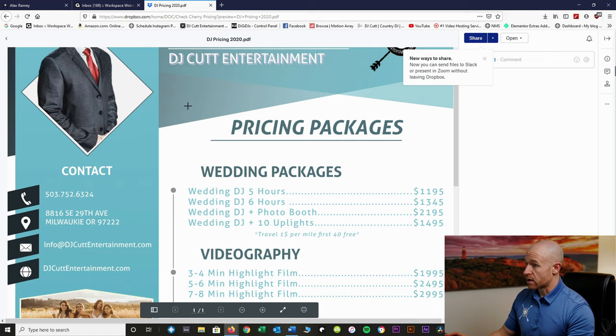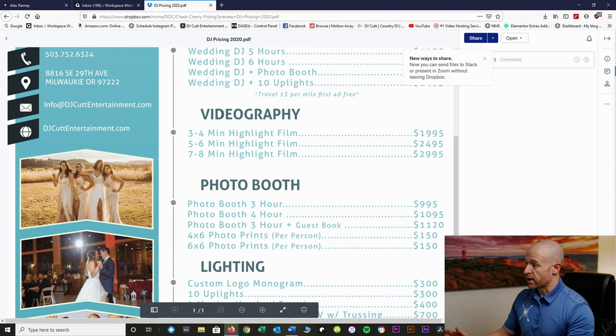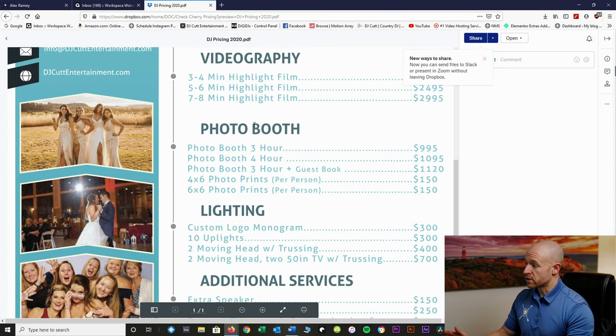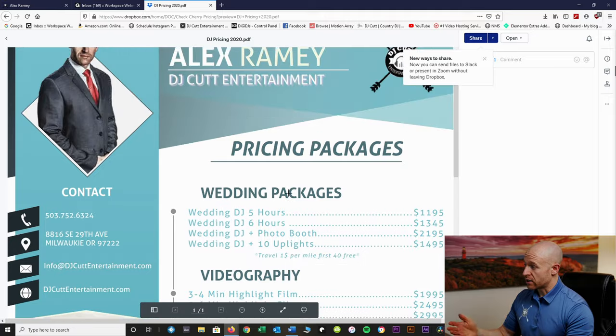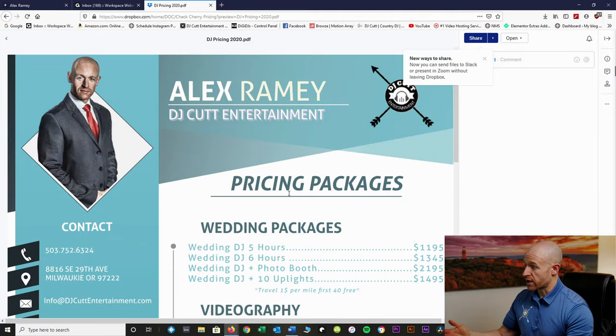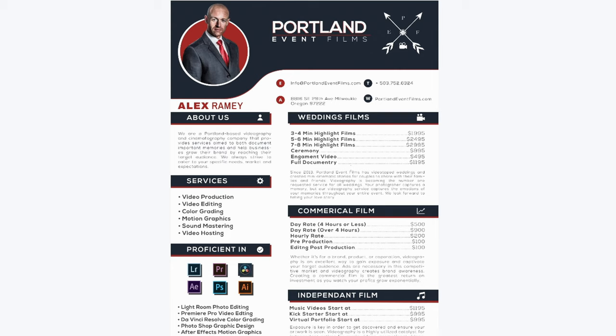What we have here is a Dropbox link — this is our DJ prices for weddings. This includes wedding DJ services, videography packages, photo booth packages, lighting, and any additional services you want to check out. That way you can always refer back to this — like if you decided you want to add some up lights or a cocktail setup. If you're one of my clients getting videography, here's more detailed information on our videography packages and the different services we offer. Just informative information to help with the planning process.